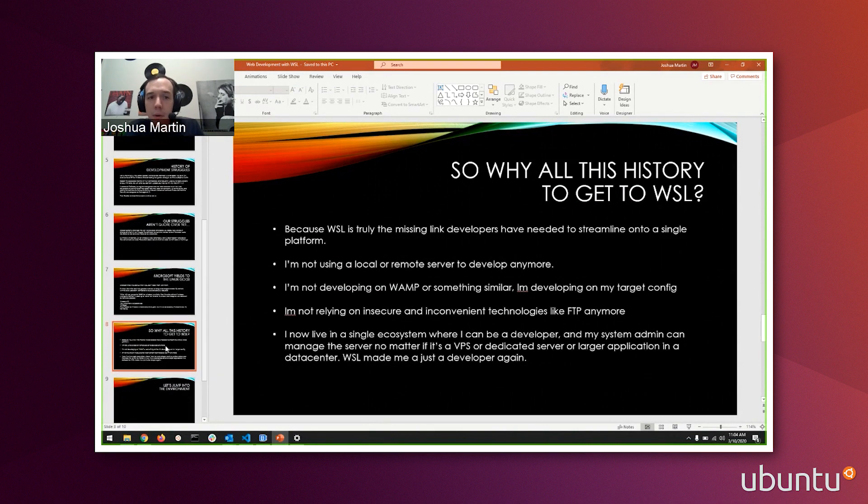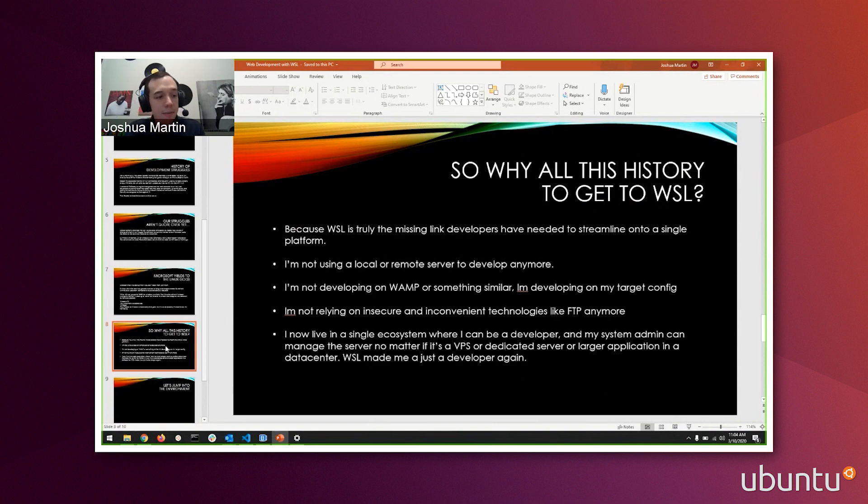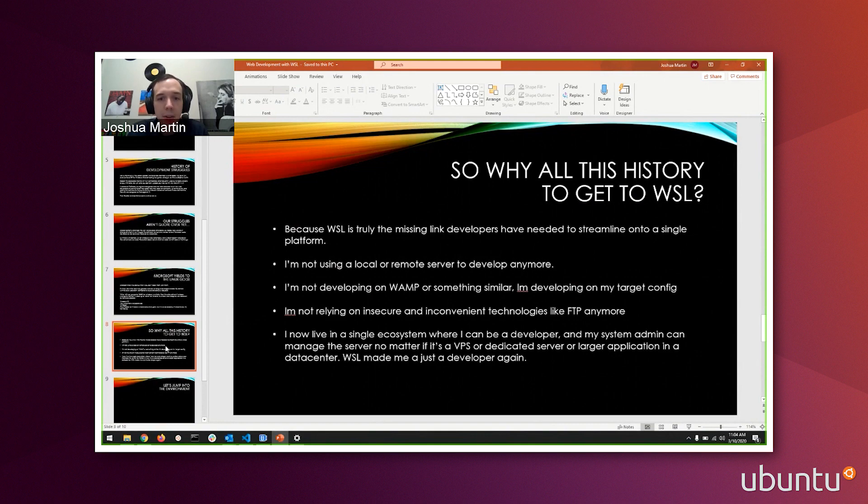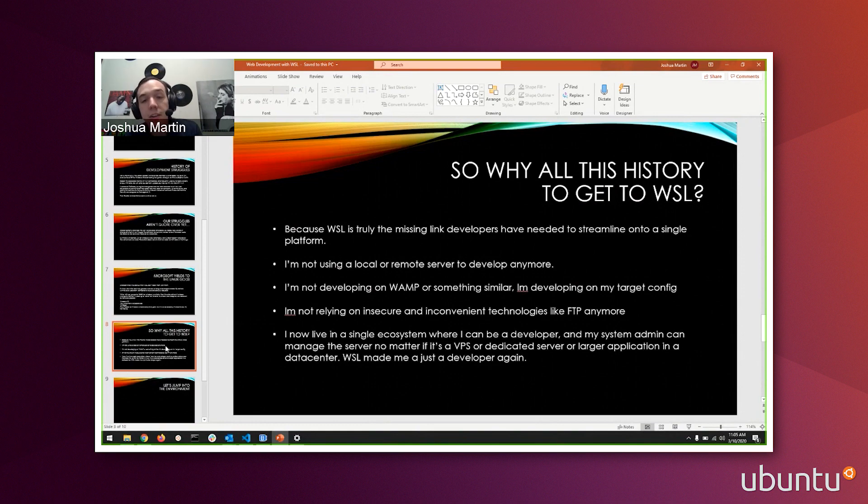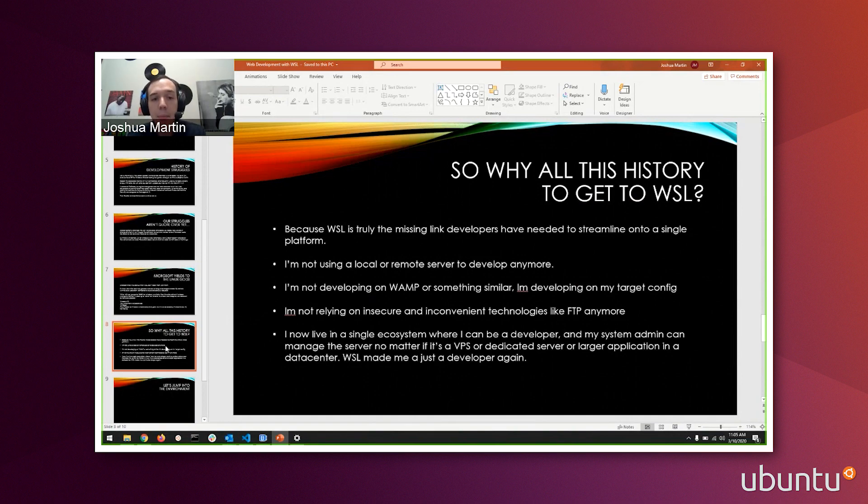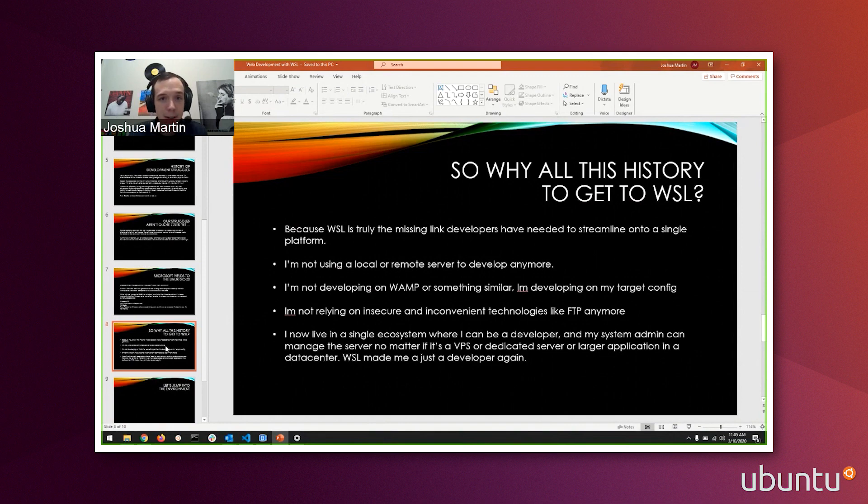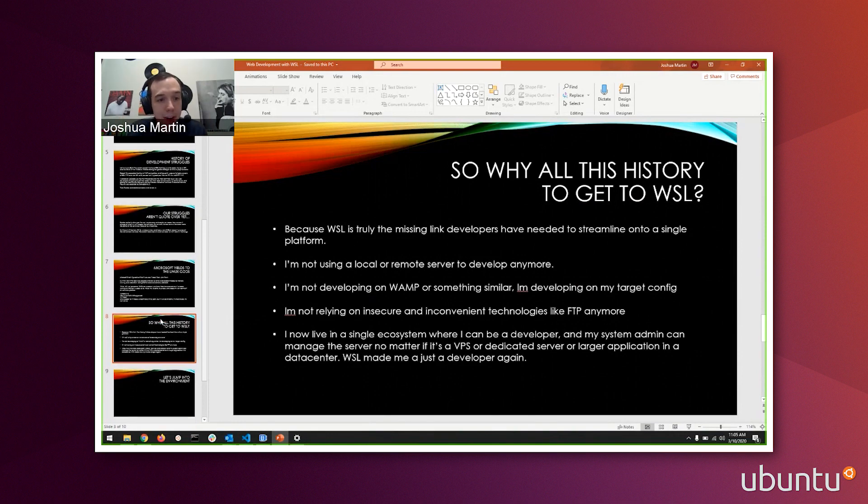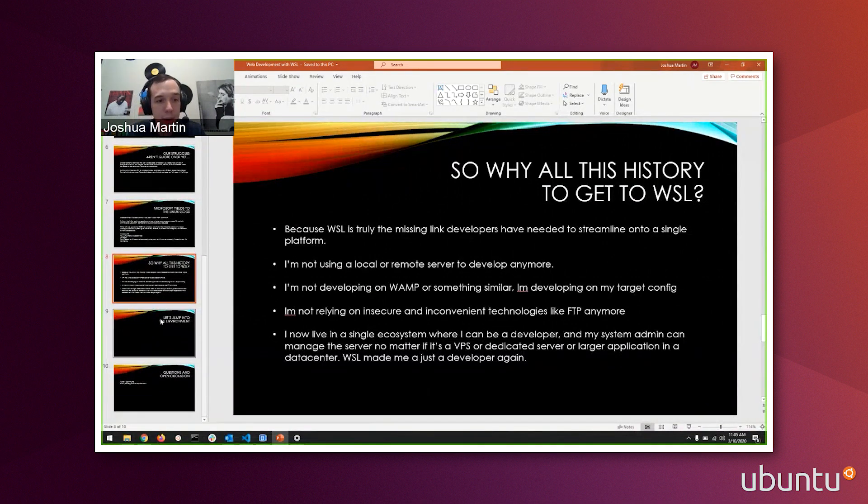So why am I going through all this history to talk about WSL? WSL was truly the missing link that developers needed to streamline into a single platform. I'm not using a local or remote server to develop anymore. I'm not developing on WAMP or something similar. I'm developing on my config and I have all the tools I need to do it. I'm not relying on inconvenient or insecure technologies like FTP anymore. Now I live in a single ecosystem where I can be a developer and my system admin can manage the server or dedicated server. I don't have to worry about that. WSL has made me a developer again instead of a system admin trying to figure out why my code doesn't work everywhere. It's that old adage, it works on my machine, not anymore. Now it works everywhere.